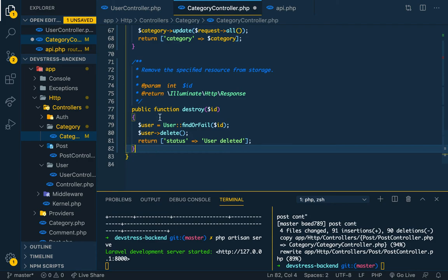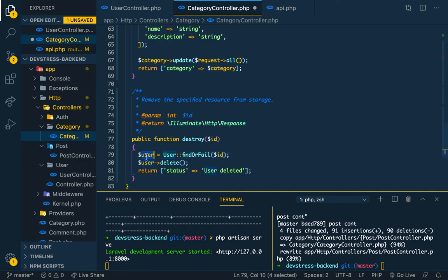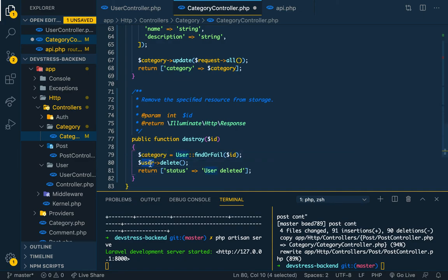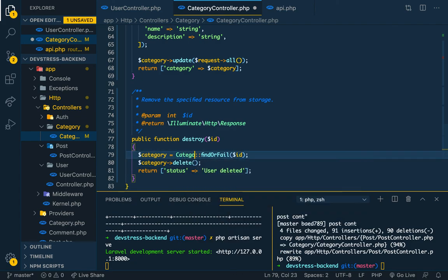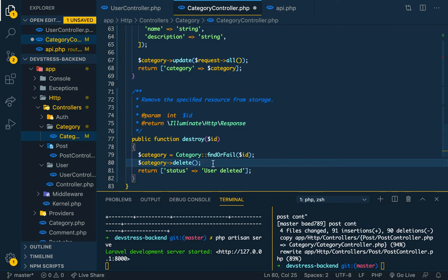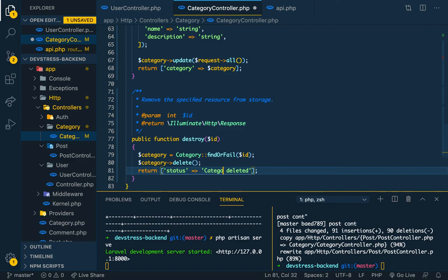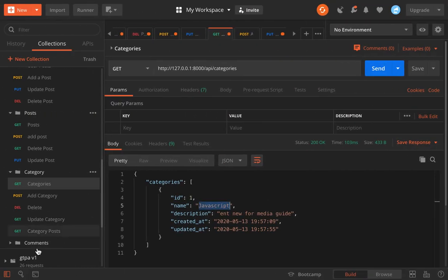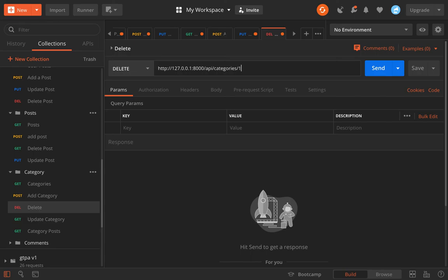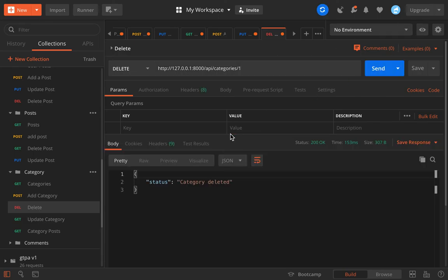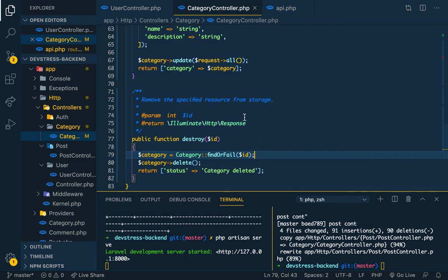All right, so you see it's done. So you're done for a category model. In the next stage, you're going to do comments.